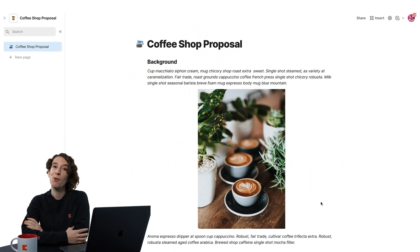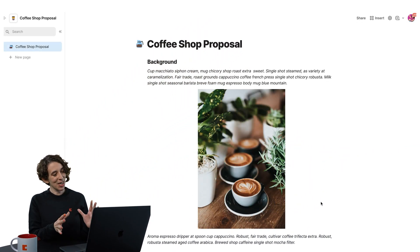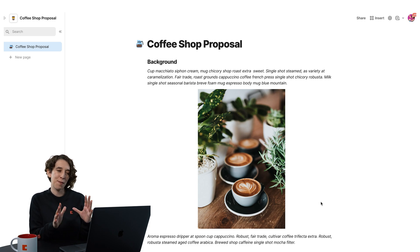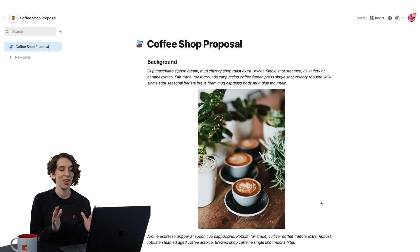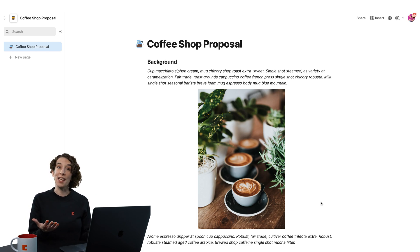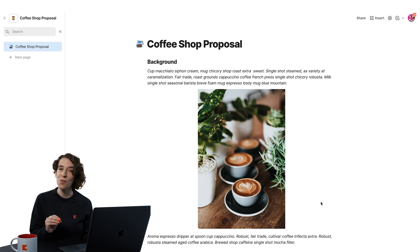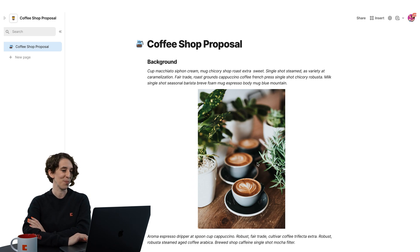So here I am. I've got my proposal for my coffee shop. And I like this, but I want to make it feel a little bit more like a spread. So luckily, with Coda's blog editor, I can move things around very, very easily.